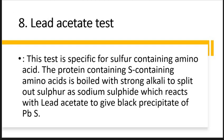This test is also specific for sulfur-containing amino acids, just like the Sullivan test. The nitroprusside test is also for the detection of sulfur-containing proteins. The principle of this test is the same as that of the nitroprusside and Sullivan tests.